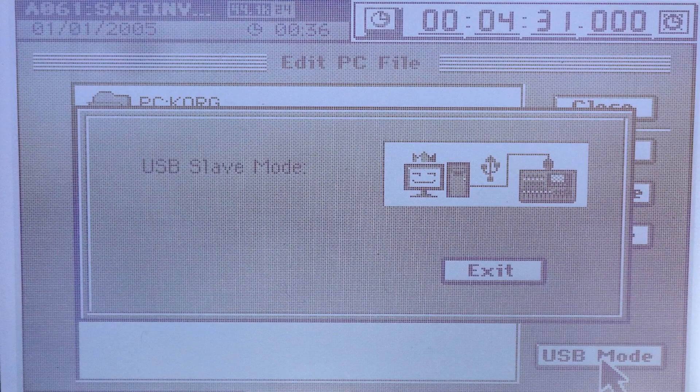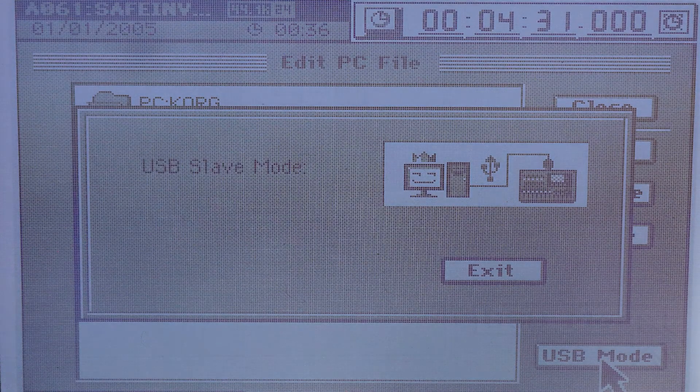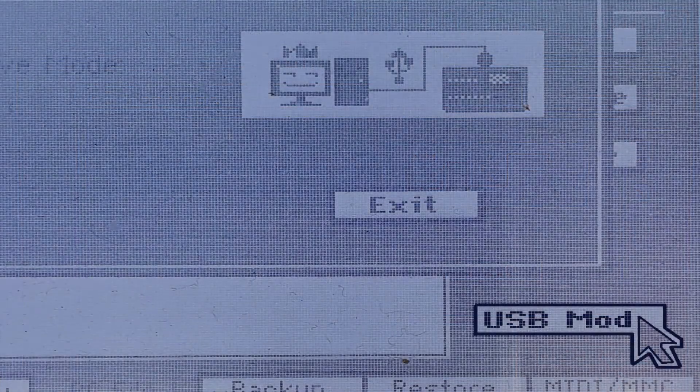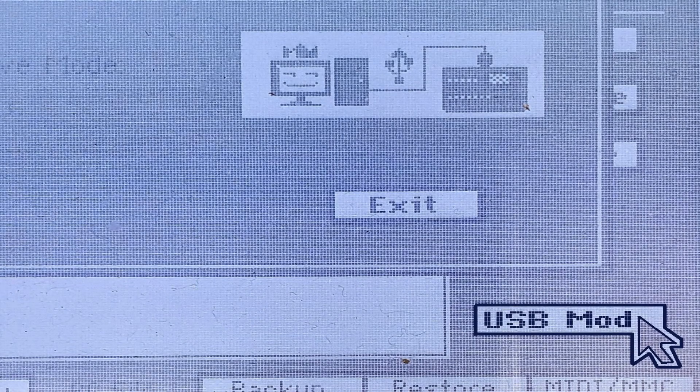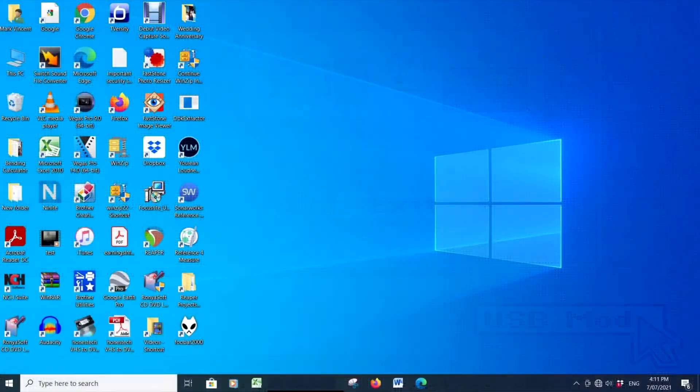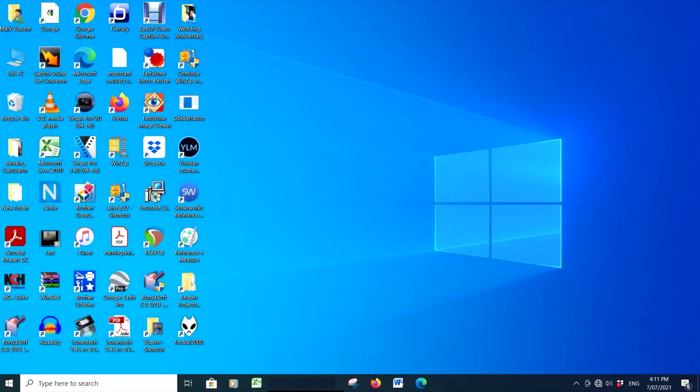On the Korg screen, click on the USB mode tab. The D3200 should now be talking to your computer.